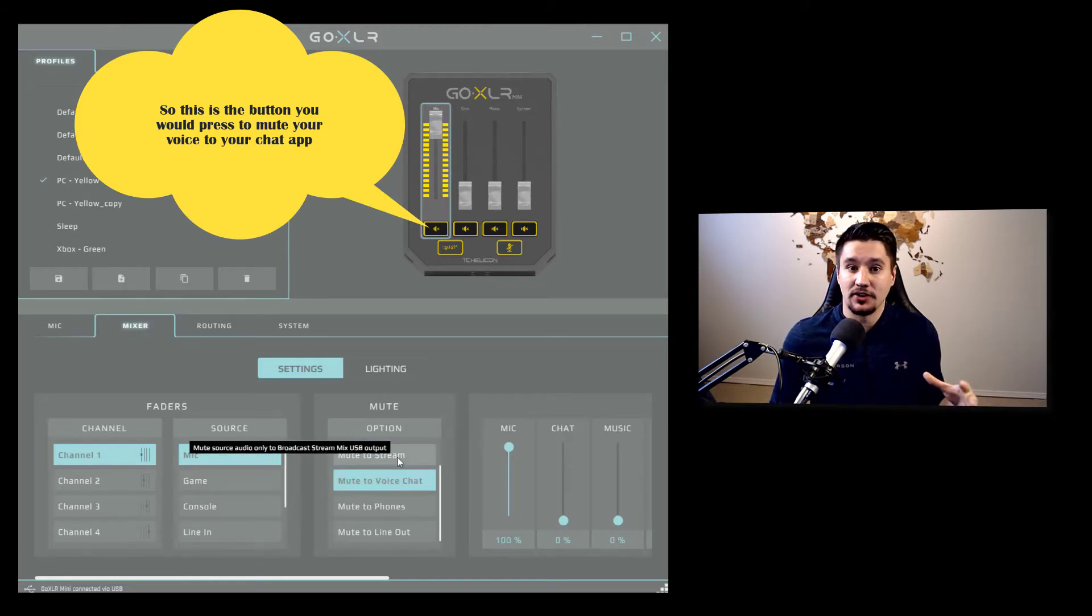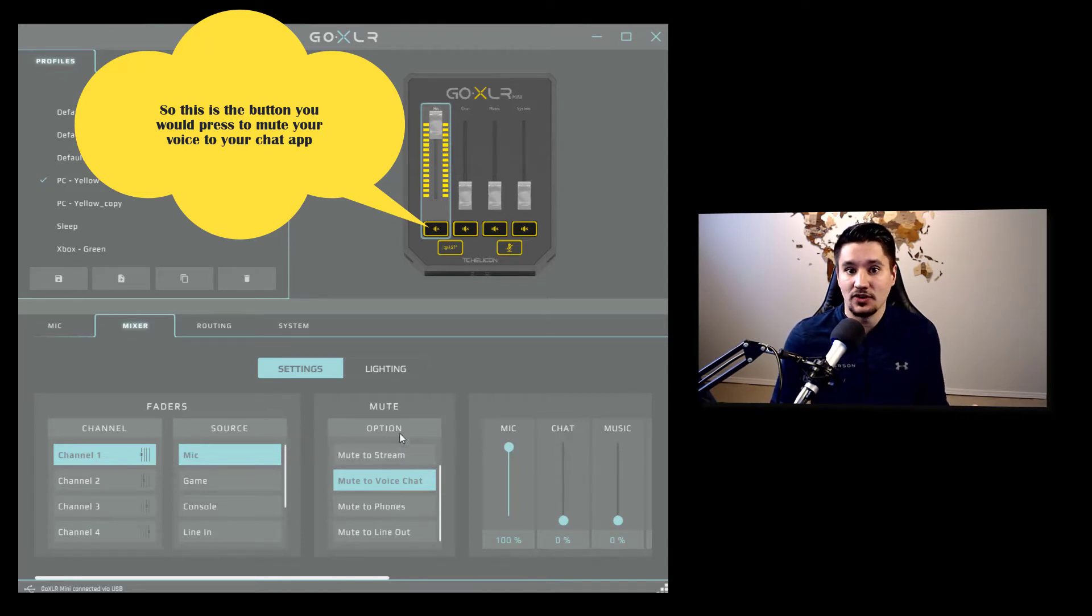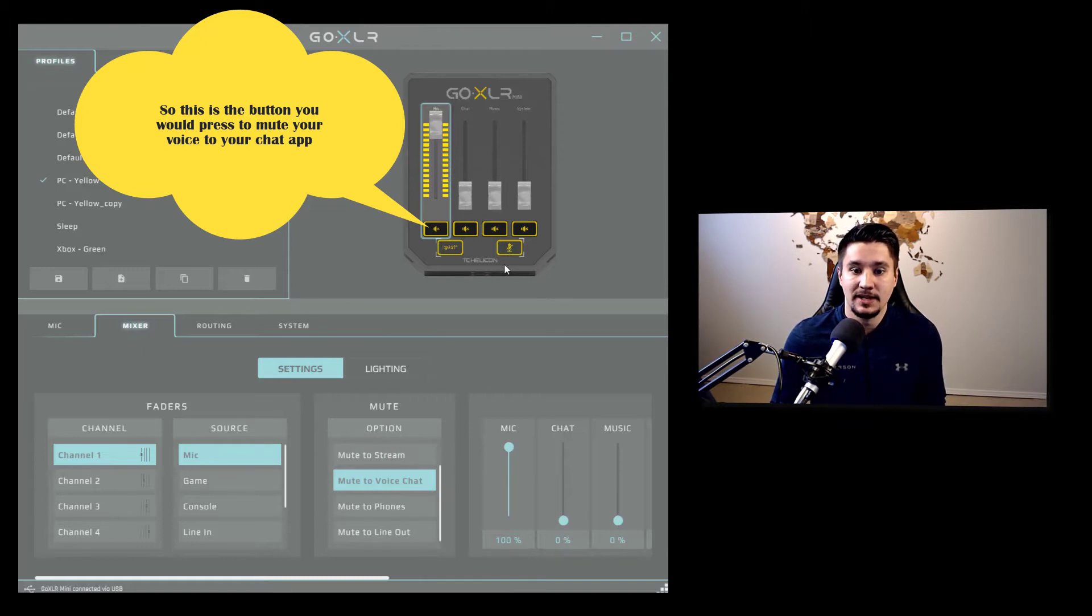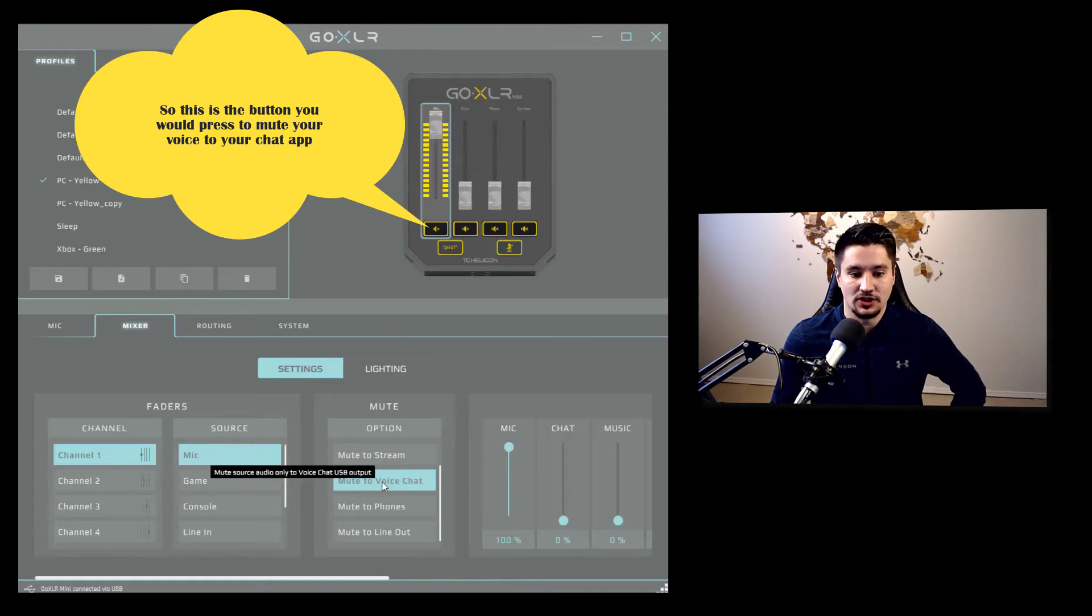Now you may have other circumstances that make you want to mute to stream. But what I see is the easier way to just mute yourself to stream and to everyone is by using the overall mute button at the bottom. This mute button on the channel slider, I set that to mute to voice chat.